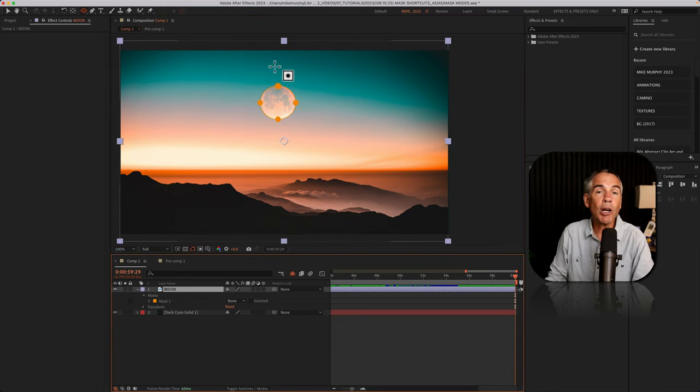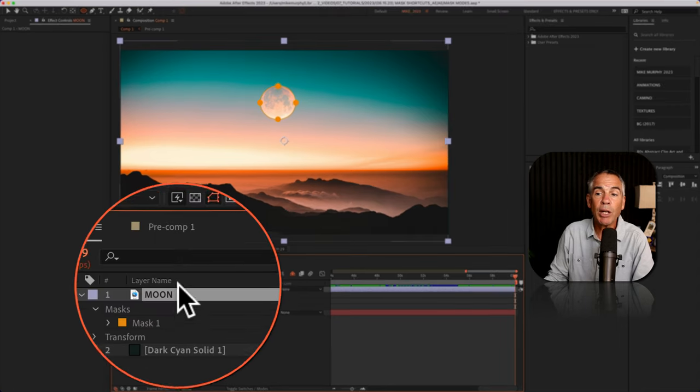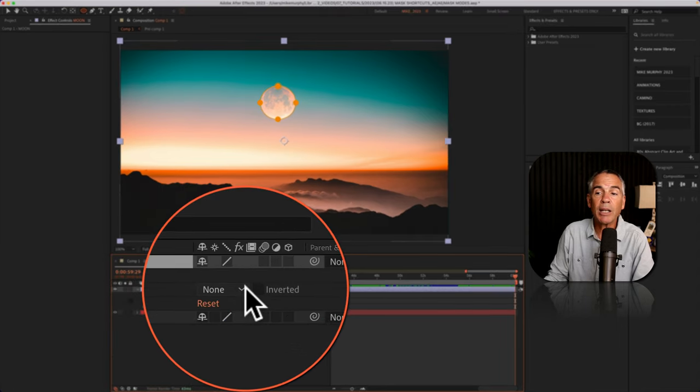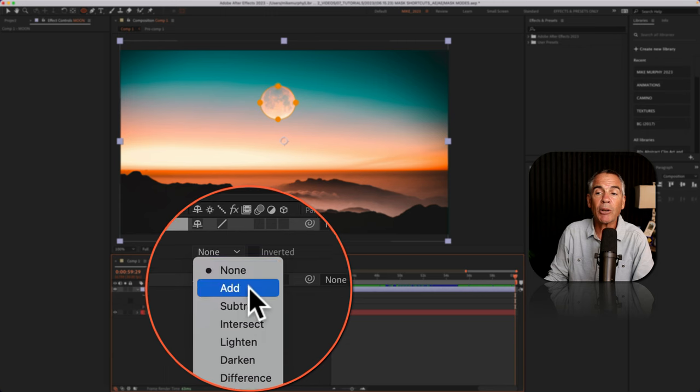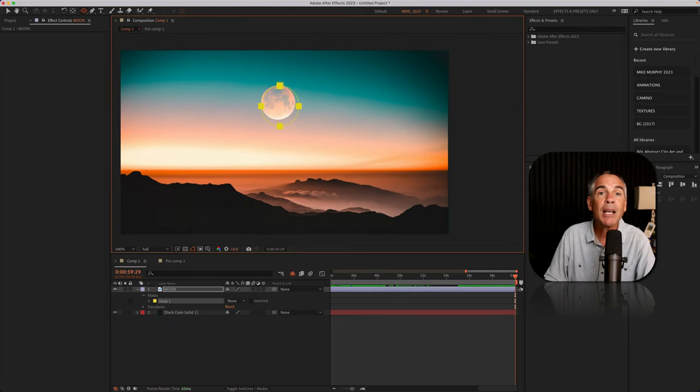And of course, if you draw out a mask and you're in that none mode, and then you let go of the mouse, if you want to change the mask mode, you'll just come down to the layer, click on the drop down and select another mask mode.